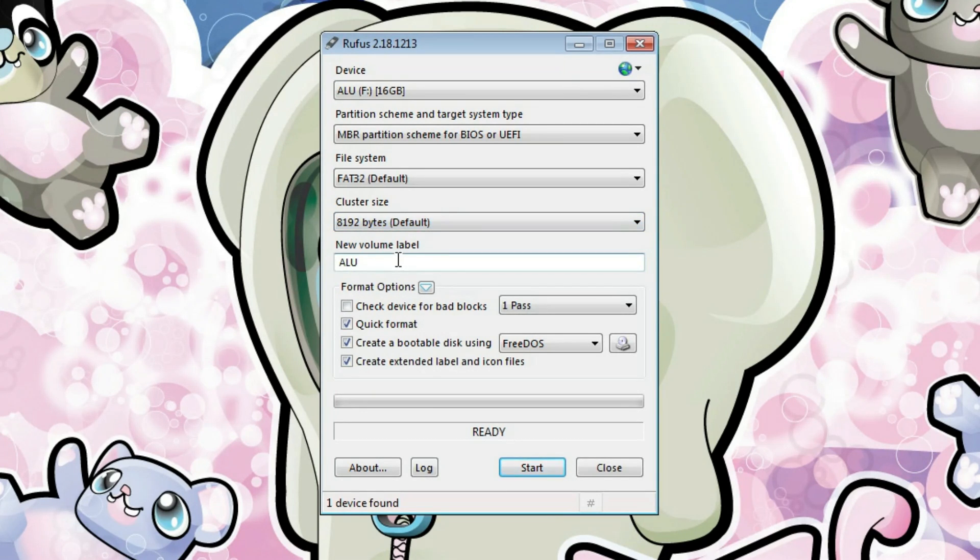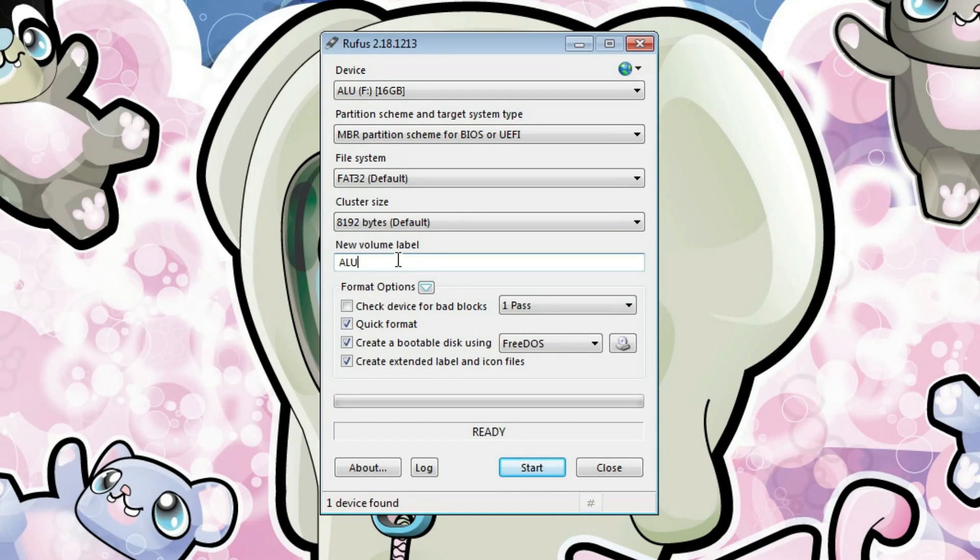Here, you can give it a label. And I believe after writing the image to the USB drive, this label will change anyway. So you can skip it.